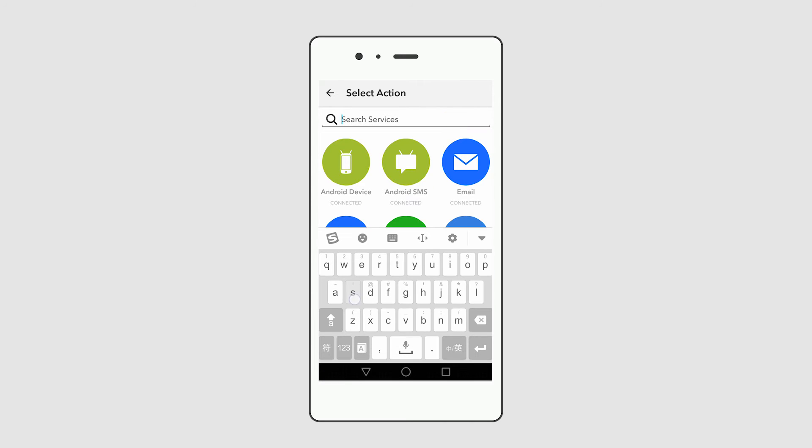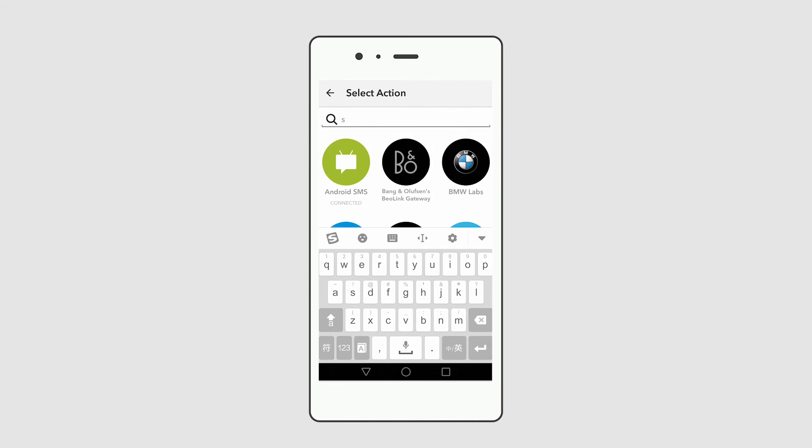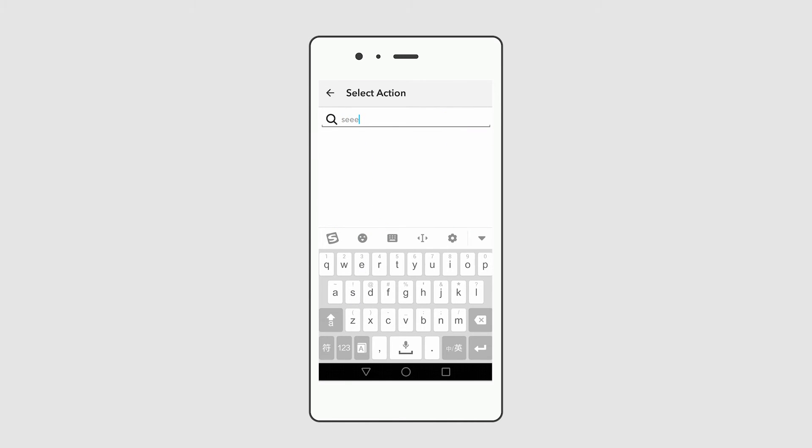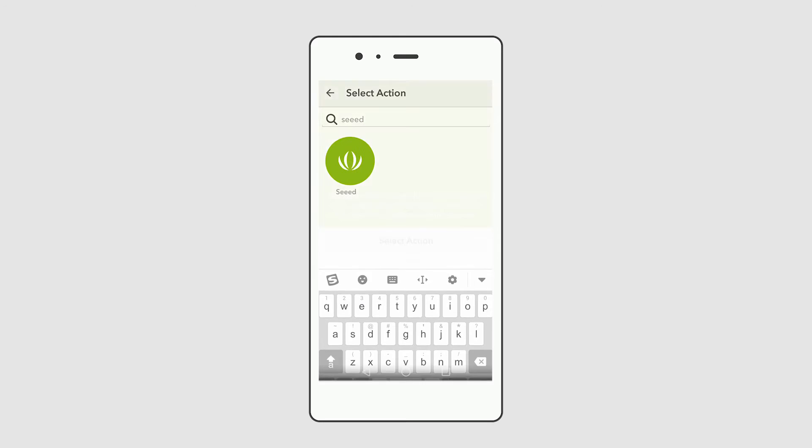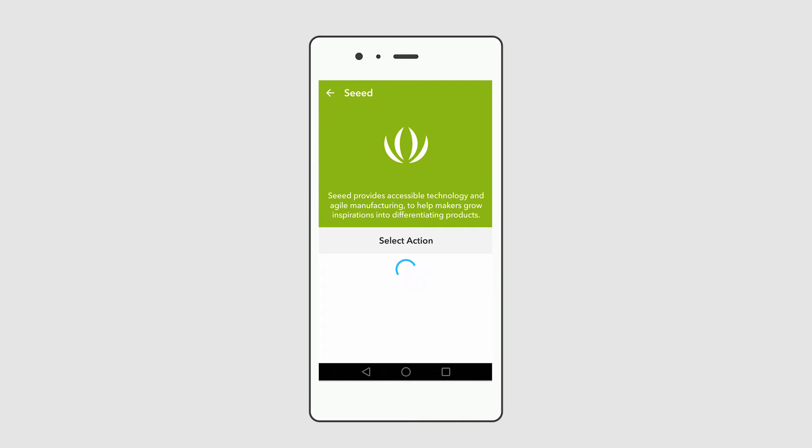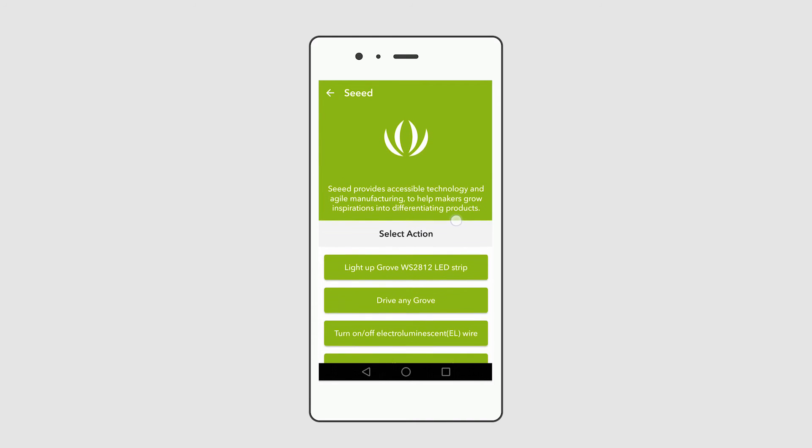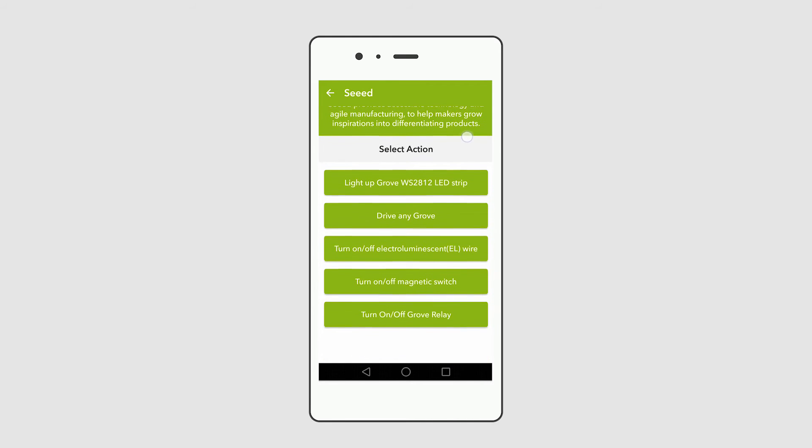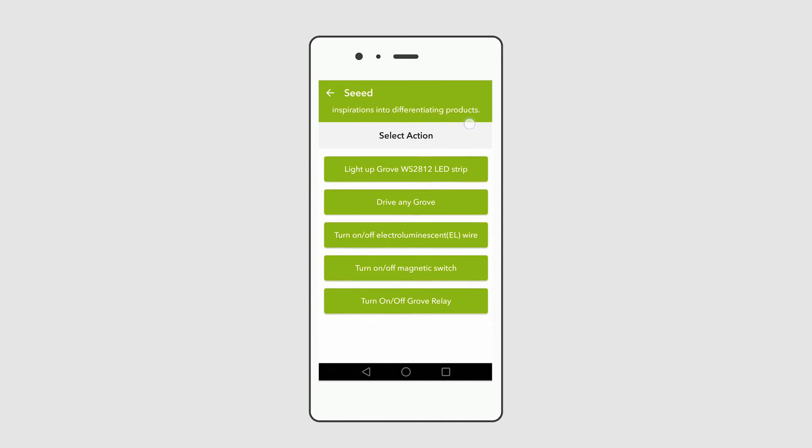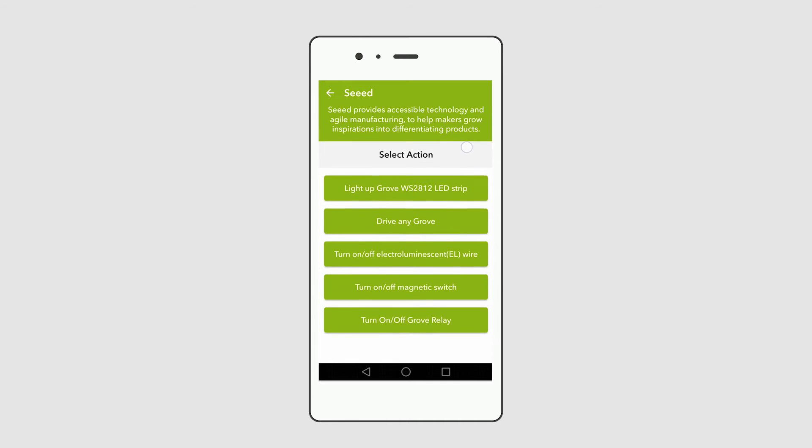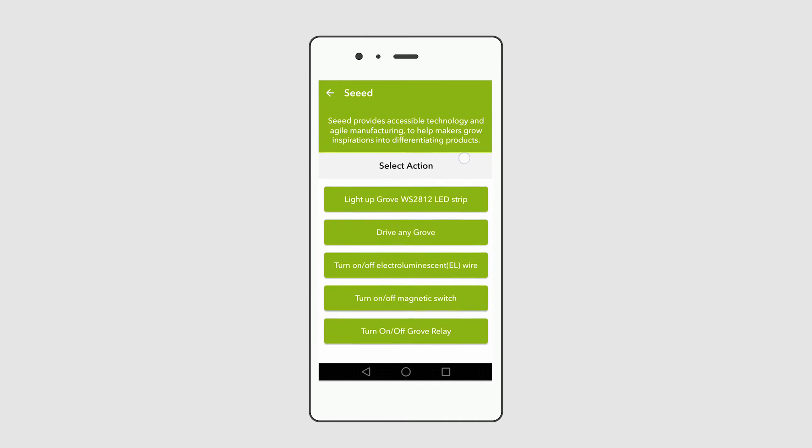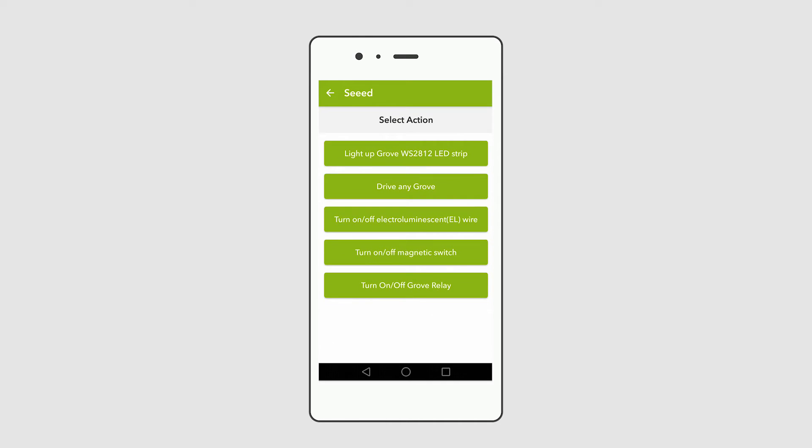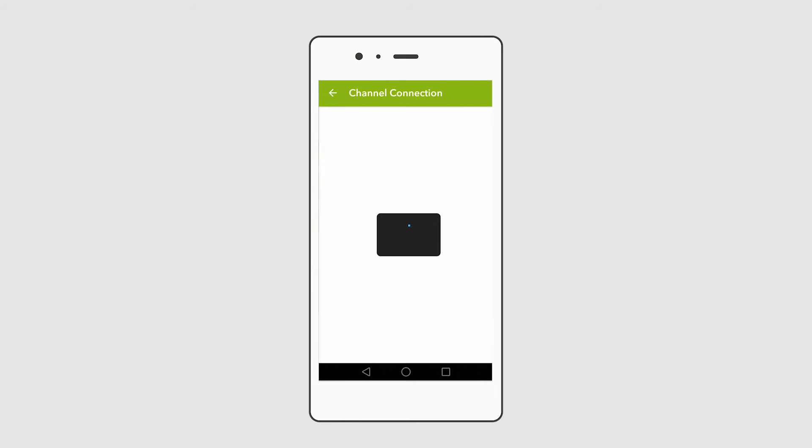Type seed and select seed icon. Seeed channel provides a number of actions like light up Grove LED strip. You can use these actions to create your own recipe. Click the light up Grove WS2812 LED strip.